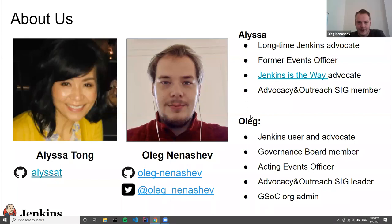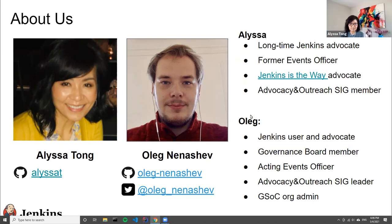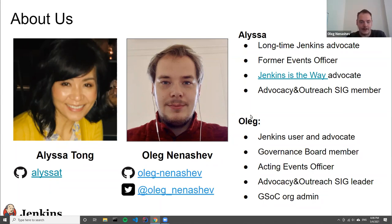I'm also a current member of the Advocacy and Outreach SIG. I'm one of the Jenkins contributors and co-maintainers. I also contribute to various events including Hacktoberfest, Google Summer of Code, and currently I'm an acting Events Officer. I organize various events and I also hope to organize the community agenda for DevOps World.